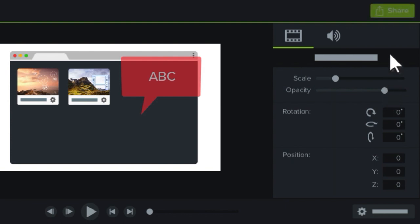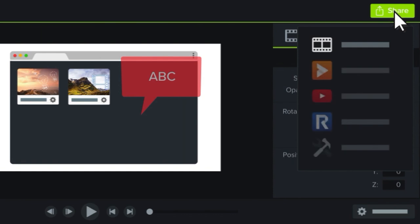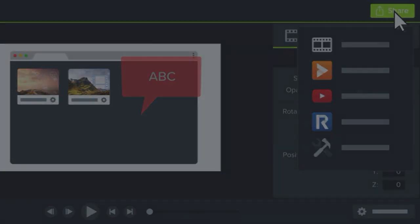When you're satisfied with your video, produce it, either as a file on your computer, or share it directly to popular web destinations. Now it's time for you to try.